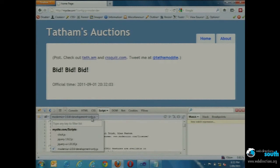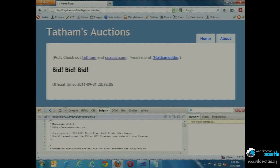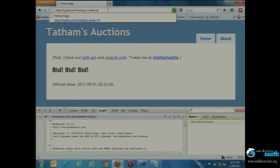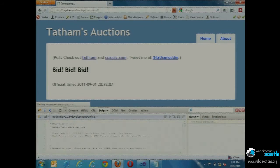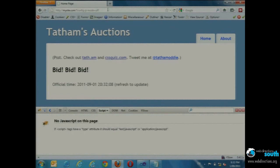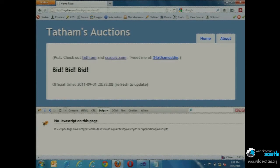Extending this a little bit more, I can actually say js-mode equals off, in which case I don't emit any script and I can see the non-JavaScript behavior of this page. I might not need to use that as a developer because I've got a toolbar at the top where I can do that, but this is great for things like functional tests.